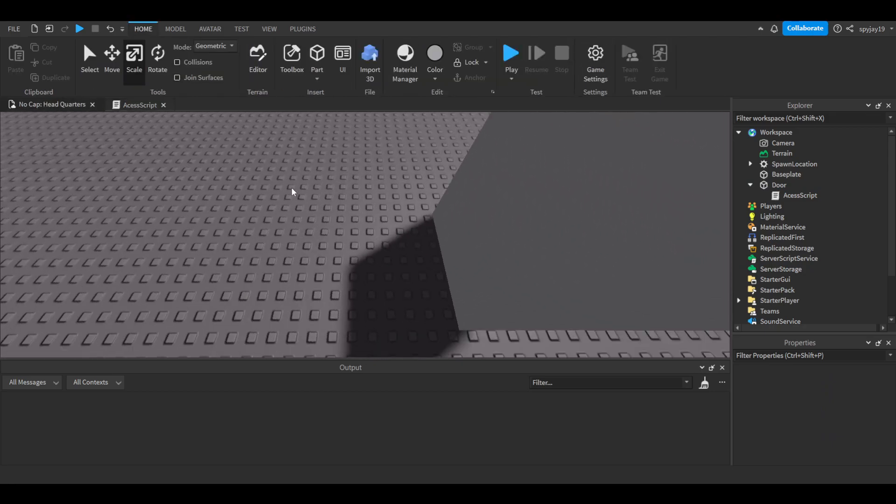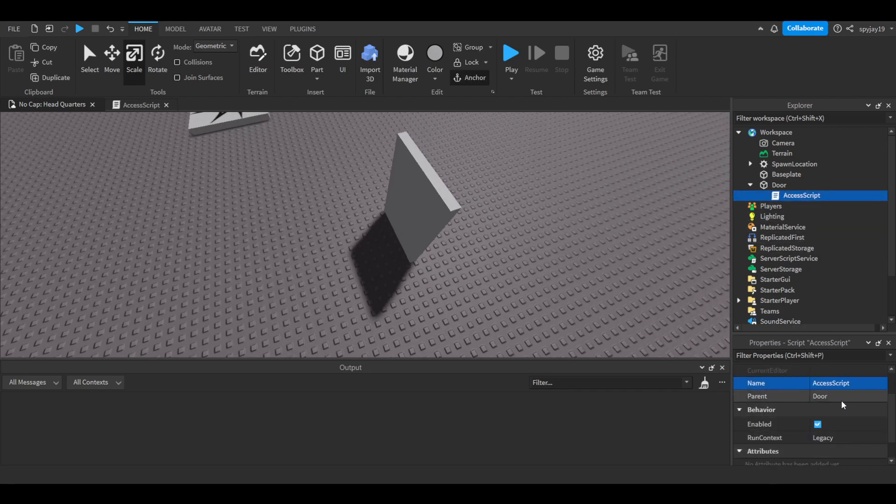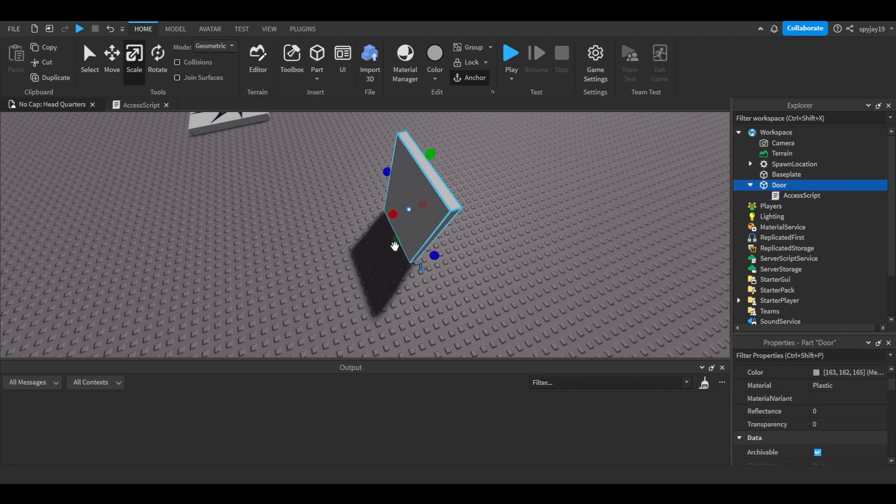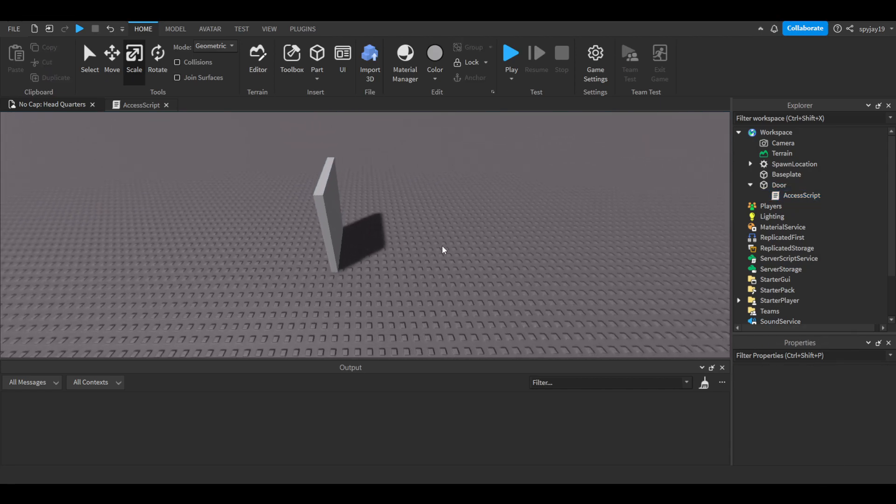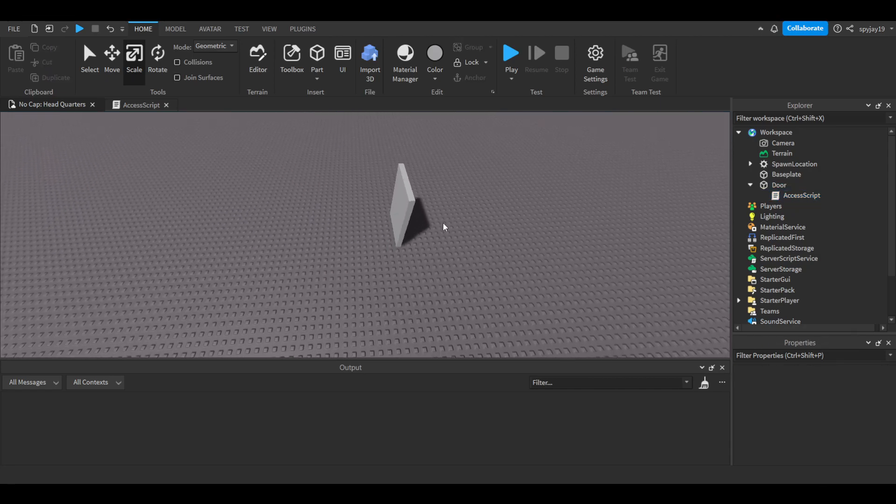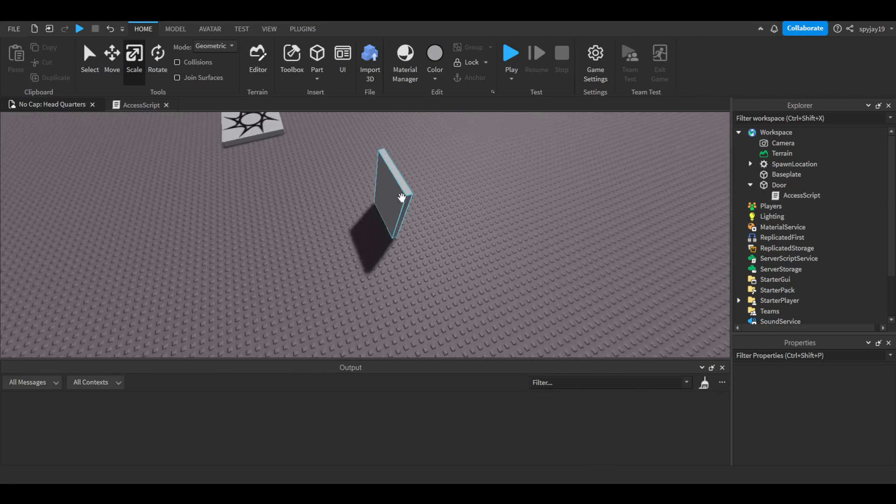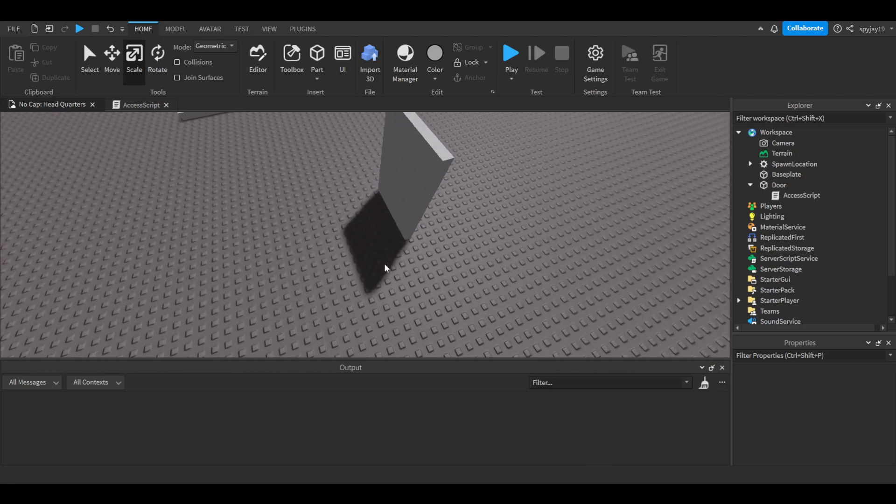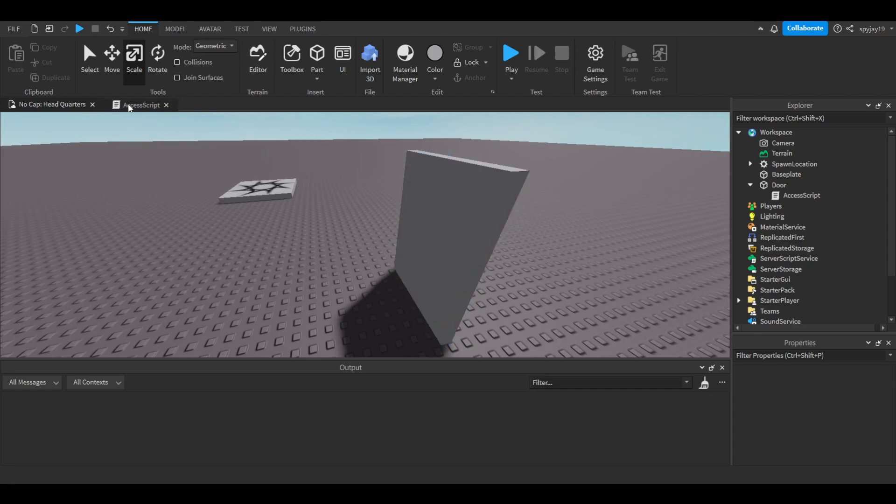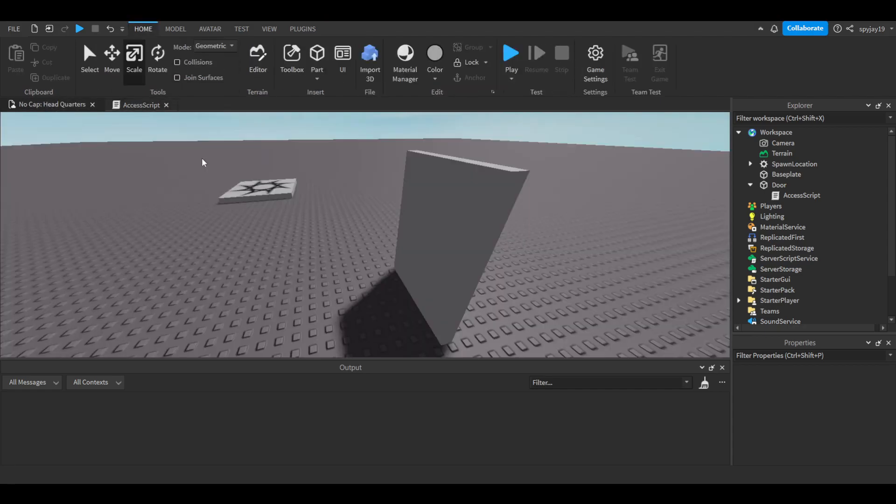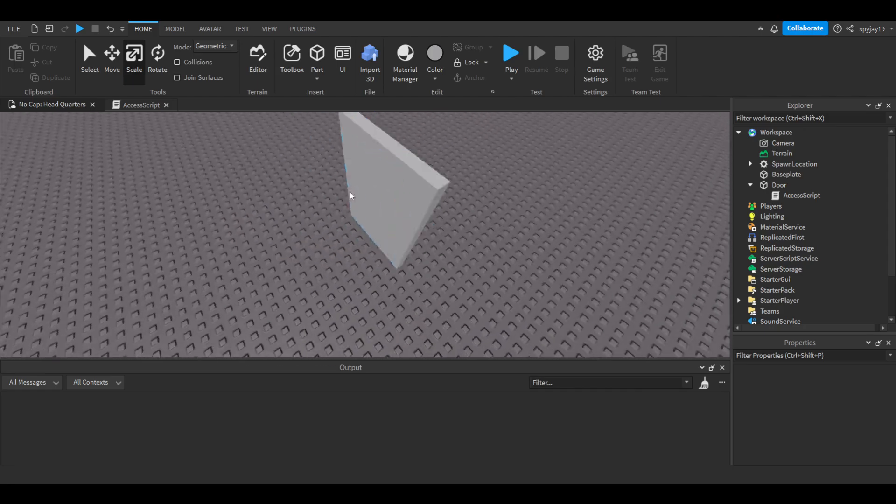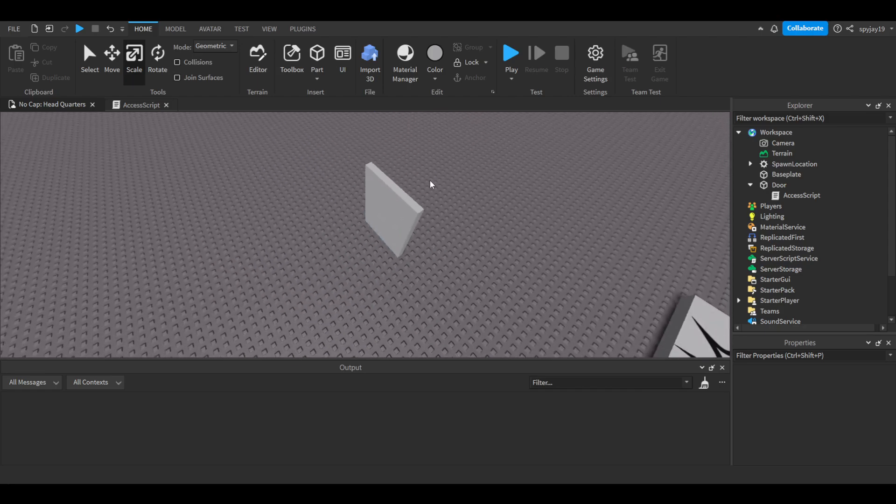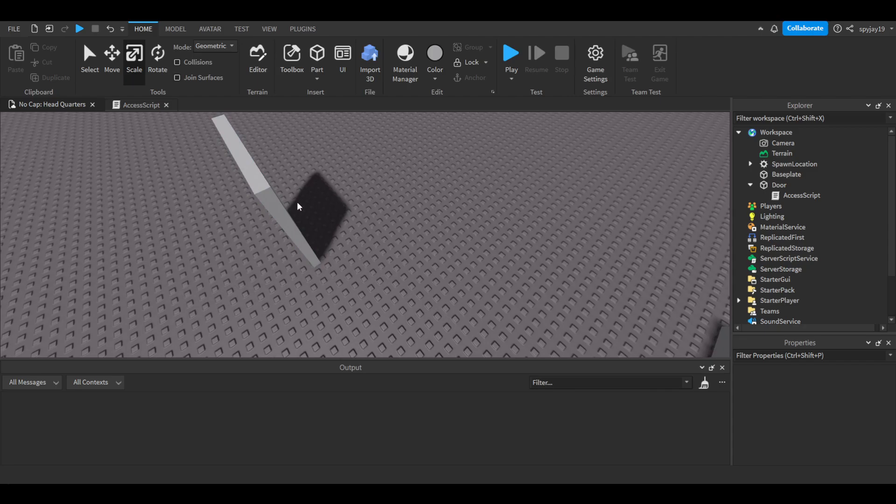I just realized there's actually two ways we can do this to be honest. We can either have the door allow the player to walk through it on the server side or on the client side. The problem with having this on the server side is that if a player was to walk up to the door, like the owner for example, the door would open on the server side which means every single player could walk through the door so long as the owner or whoever has access to the door is standing on that point.